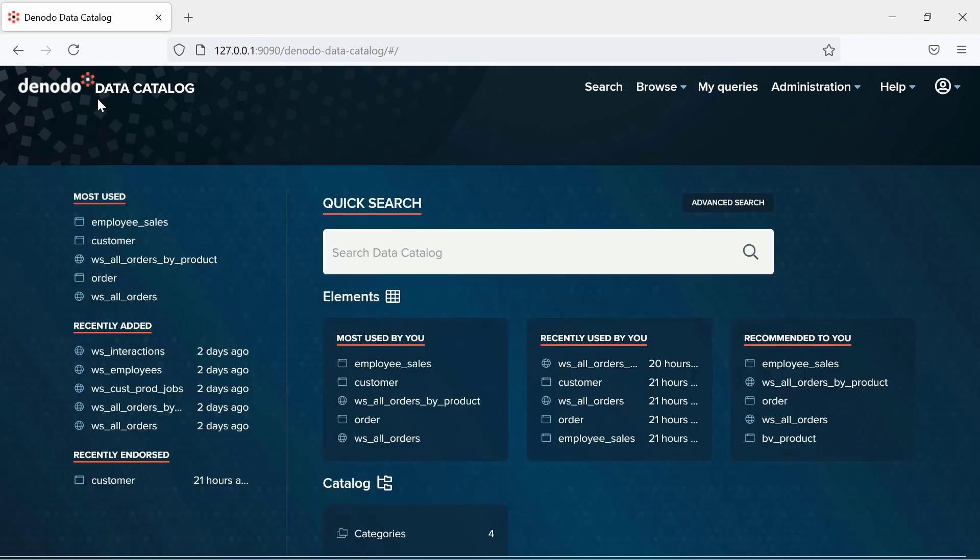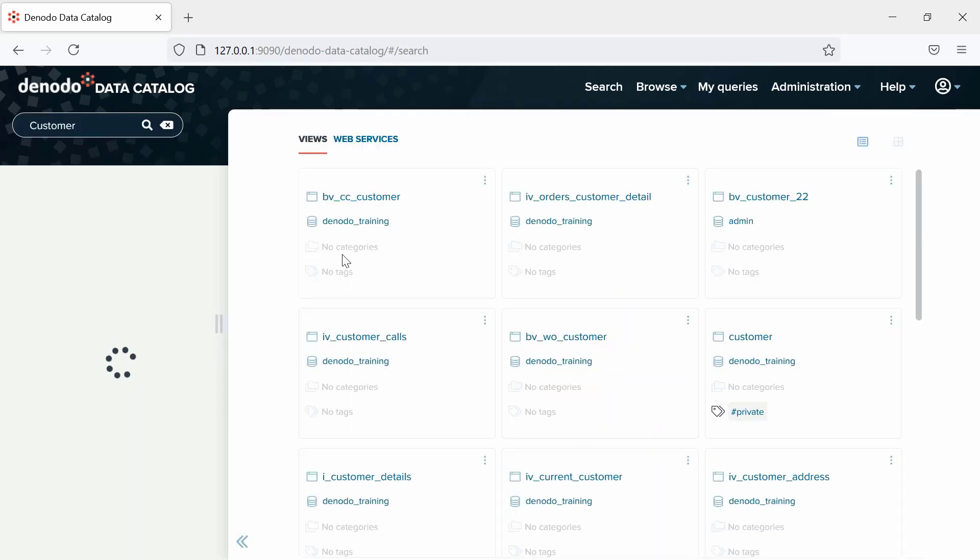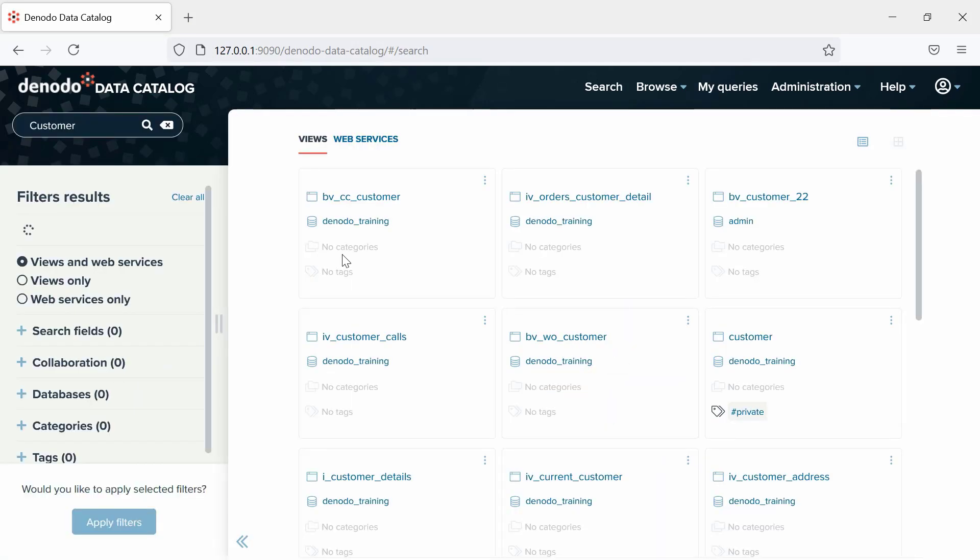As we are not using any filters in our search, the same search can be performed in the Quick Search box on the home page. As you can see, the same results are shown.